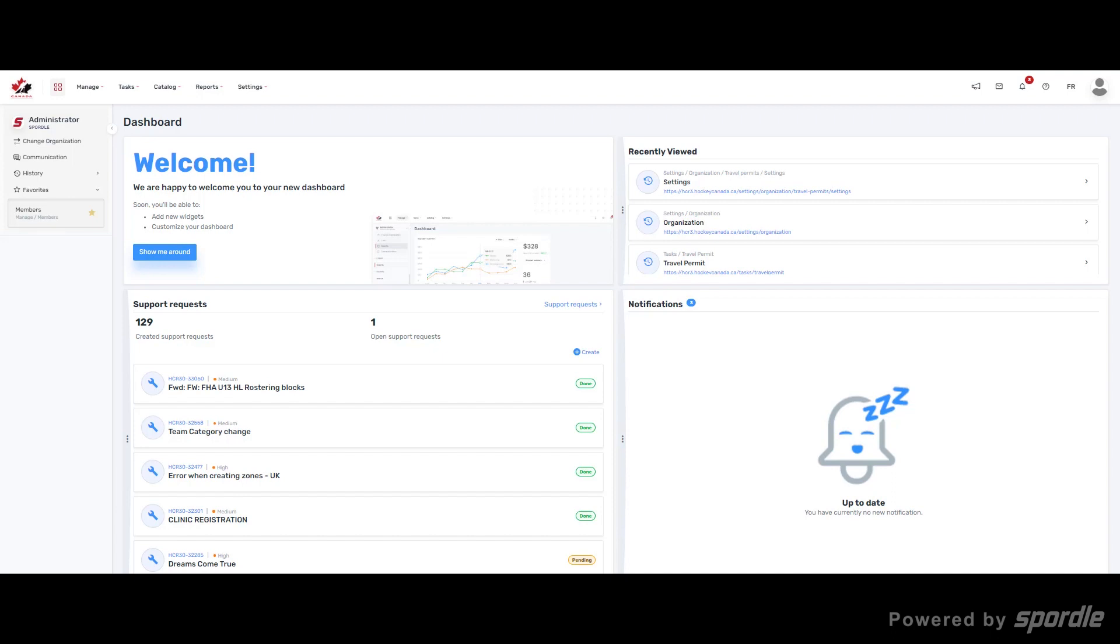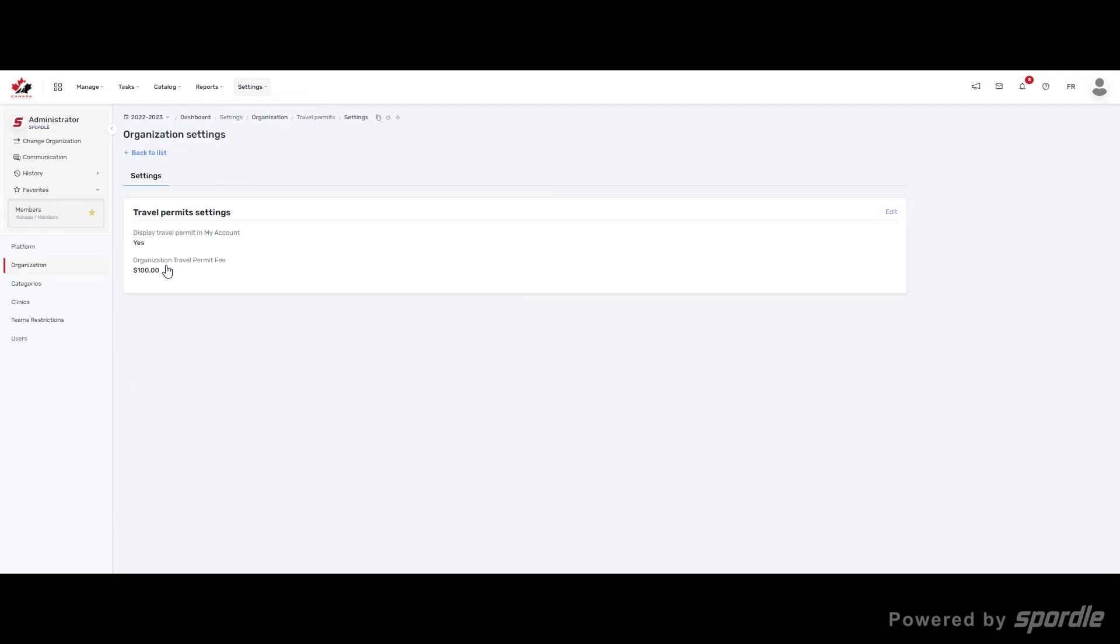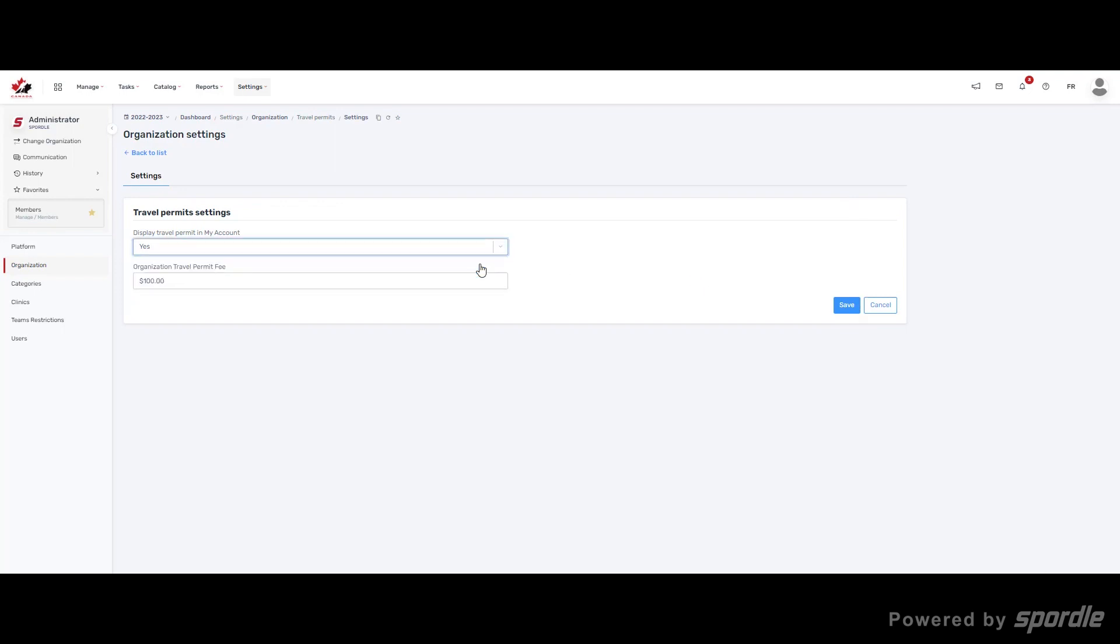To enable travel permit submission for bench staff through their Sportal ID's My Account, go to Settings and Organization. Click on Travel Permits and use the Edit button. Use the drop down to select Yes for display travel permits in My Account.